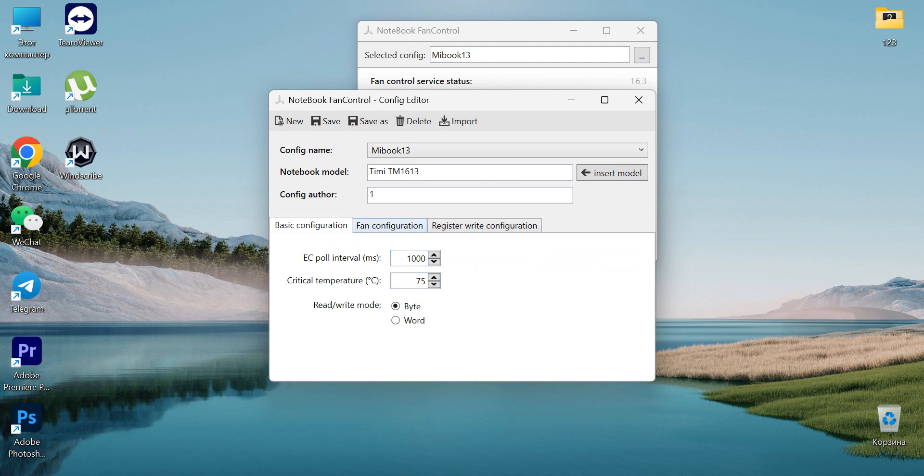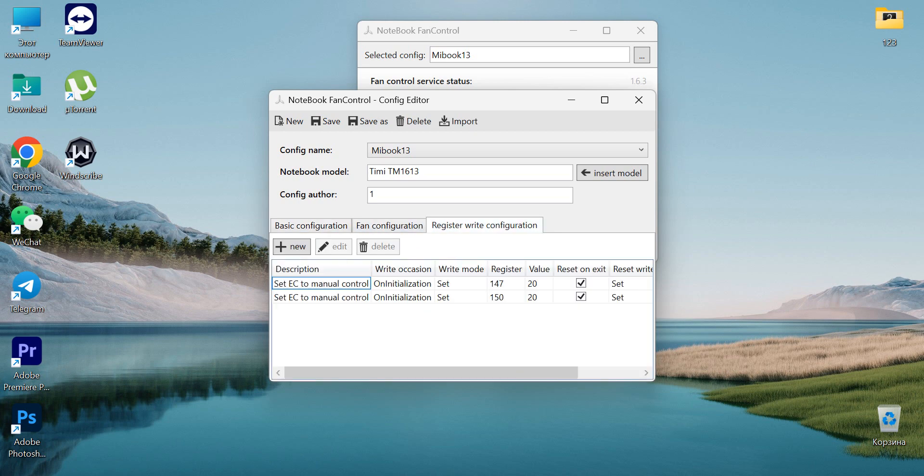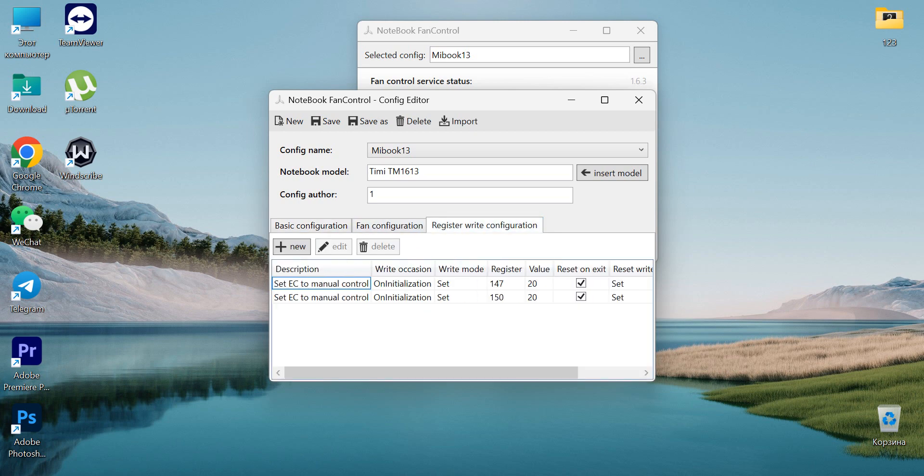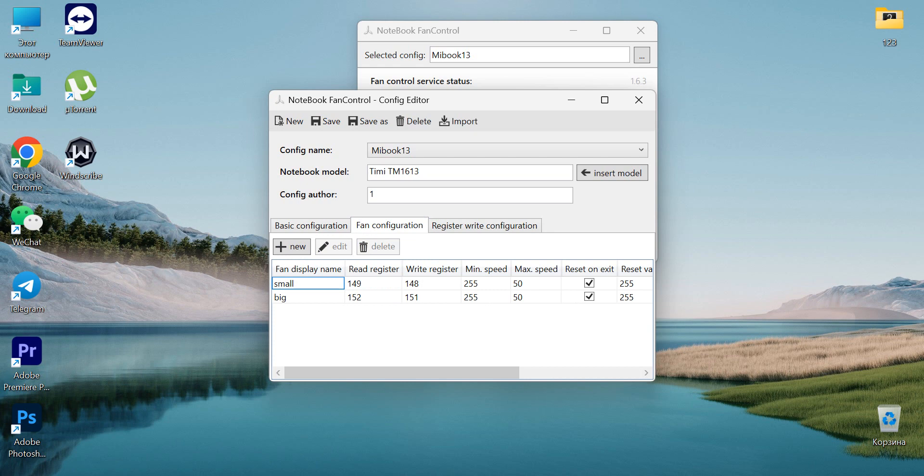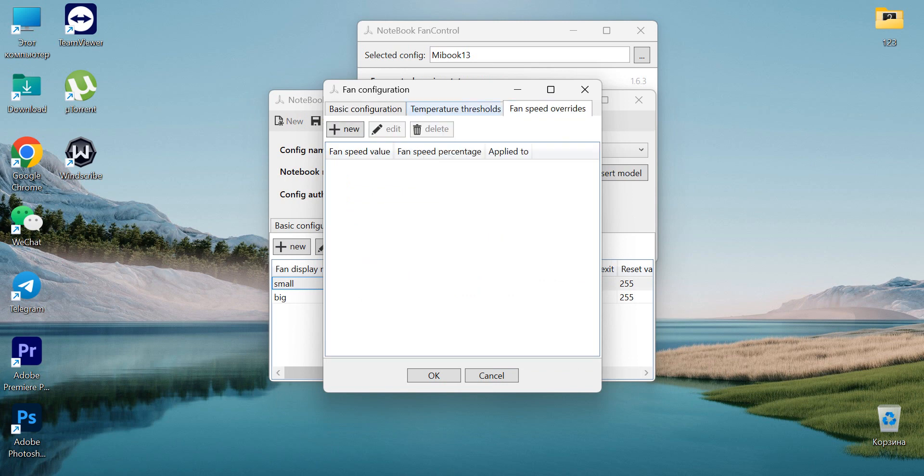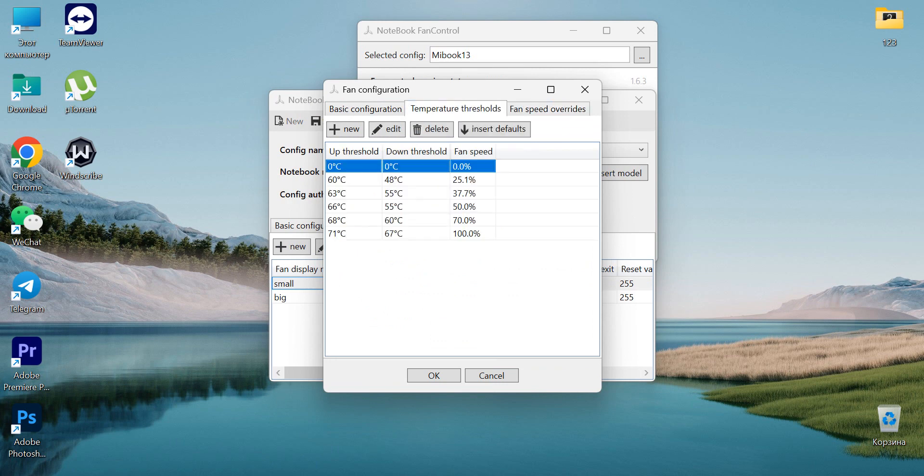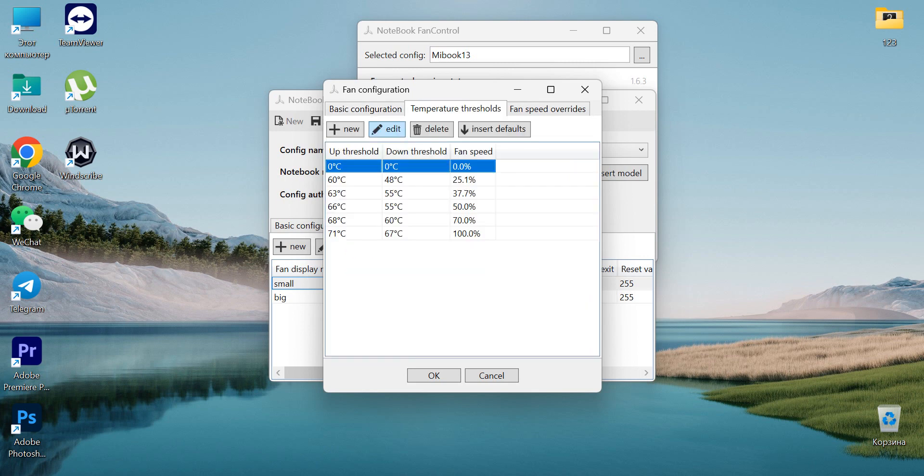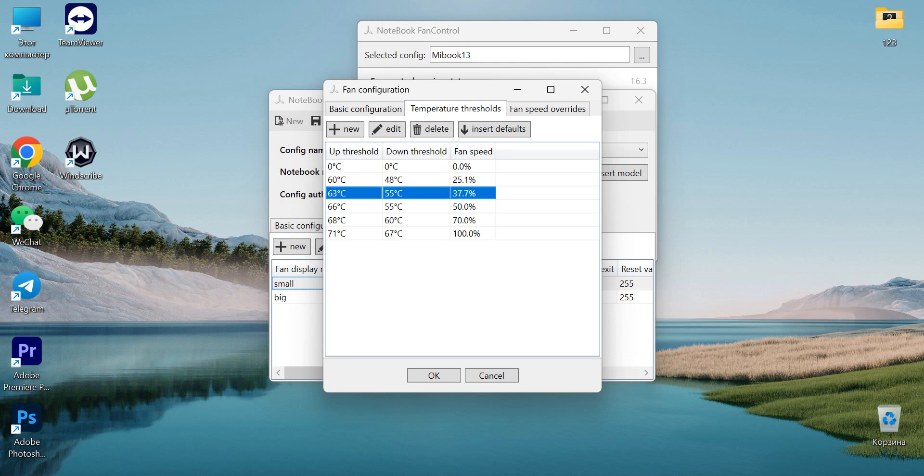Then there's the fan configuration. You've got two fans here—small and big. You can press on one of them and have the settings speed override. The basic configuration includes minimum fan speed, maximum fan speed, reset on exit, and temperature threshold. The threshold will determine which temperature corresponds to what fan speed.